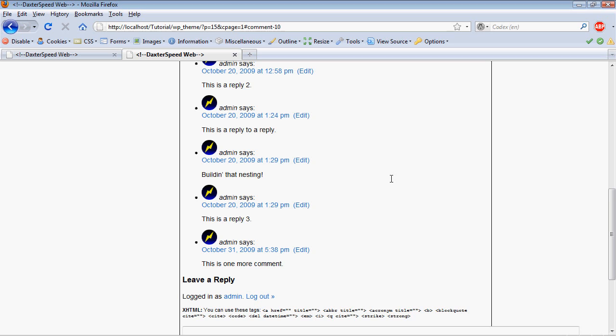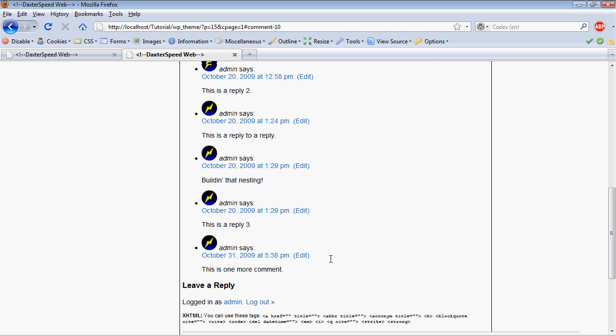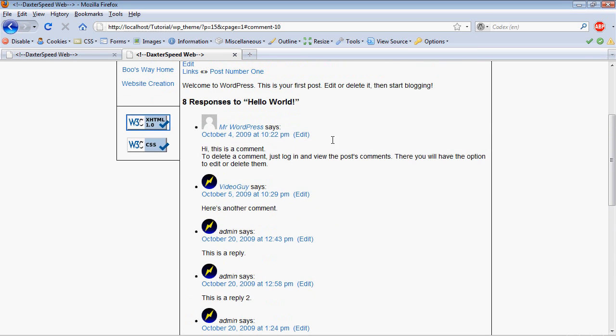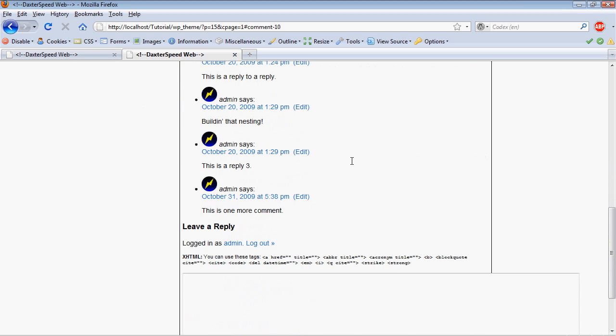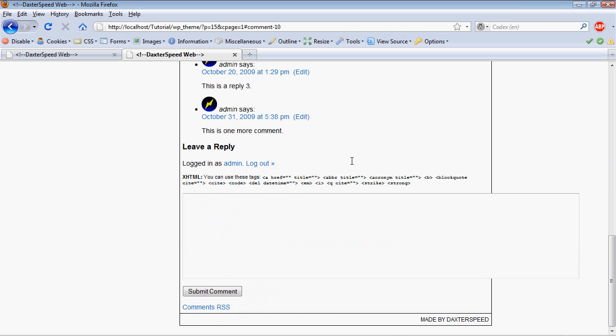Now if we just save this right now, I haven't really changed anything from the default. But you won't see any difference. Now if you look at this, it's not very good-looking. These are the comments I put here - basically I just spammed my own site by doing a bunch of replies.